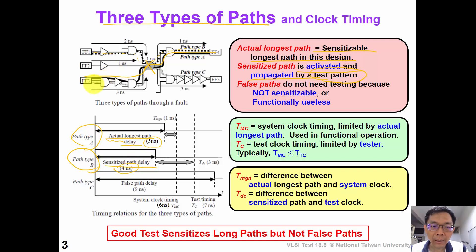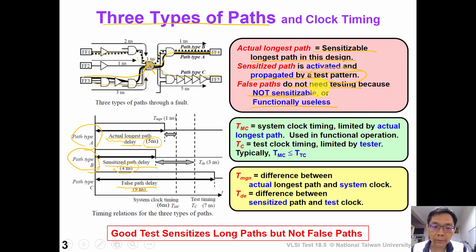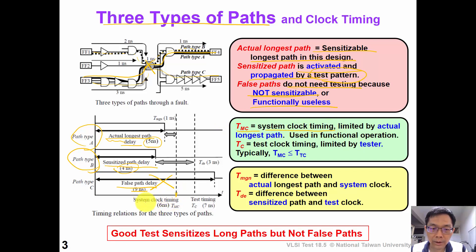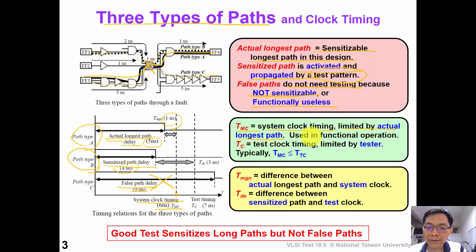We also have a third type of path, type C, which is very long — 9 nanoseconds — but this is a false path because it's not sensitizable or is functionally useless. So we don't need to test false paths; we can ignore them. When we operate this chip, we use TMC, which is system clock timing. In this example, it's 6 nanoseconds, which is 1 nanosecond longer than the actual longest path. TMC is limited by the actual longest path because TMC is used in functional operation, so it cannot be shorter than the actual longest path in our design.